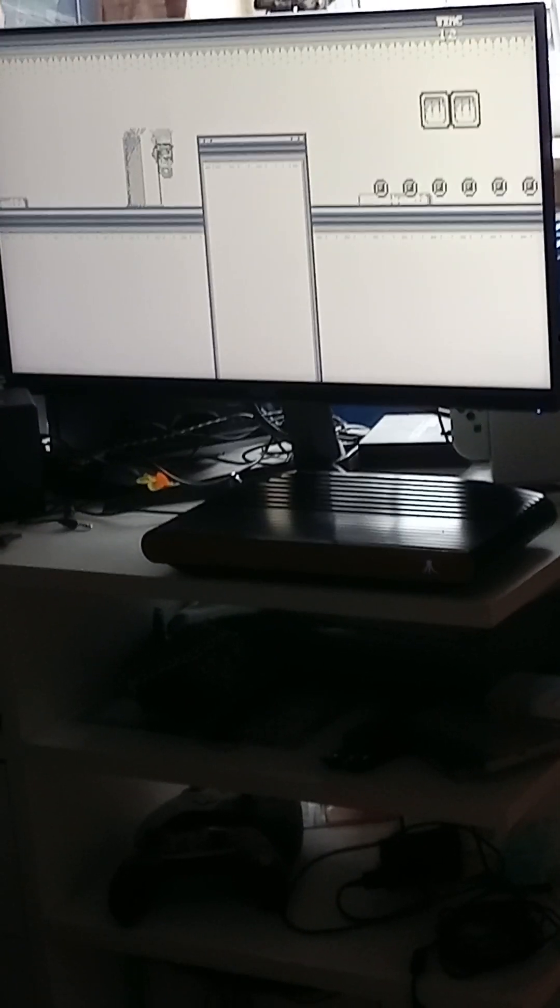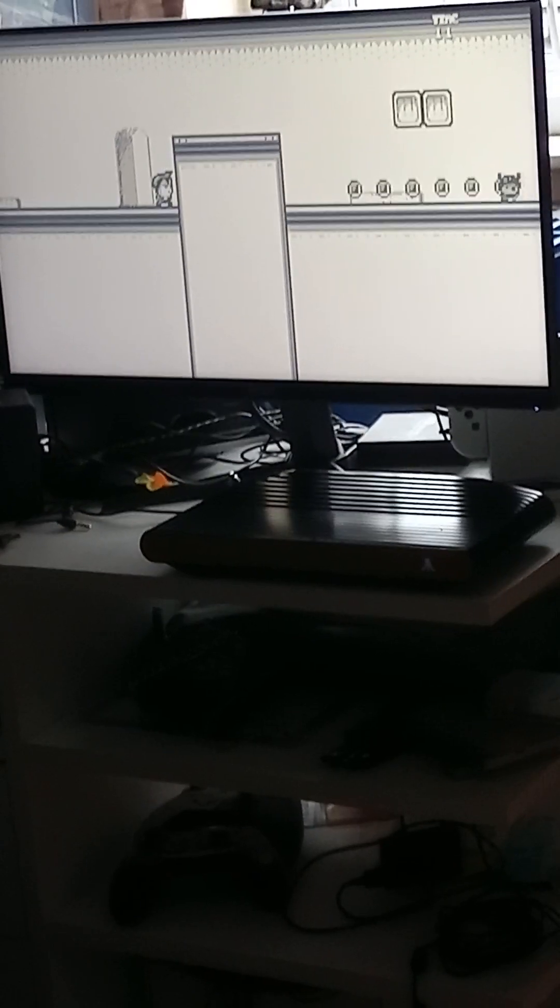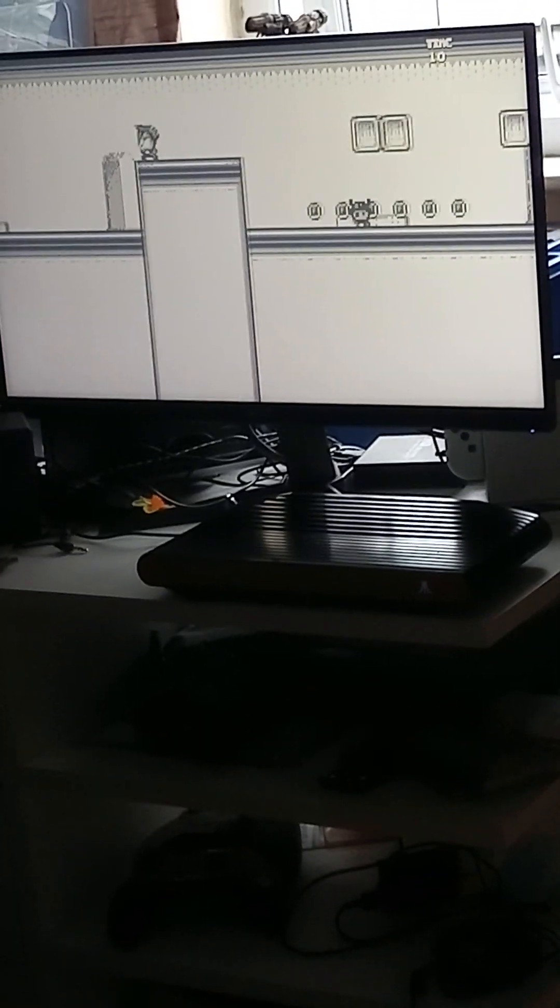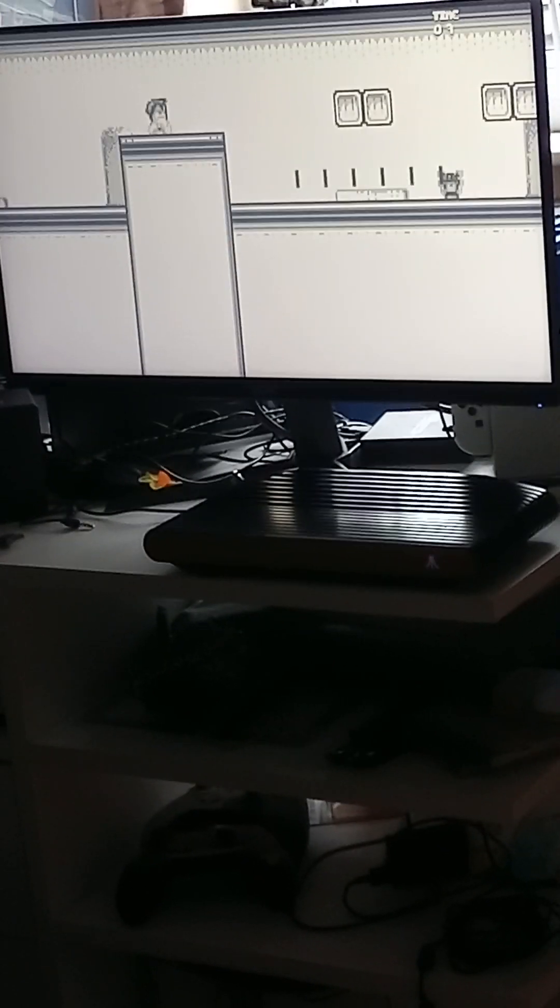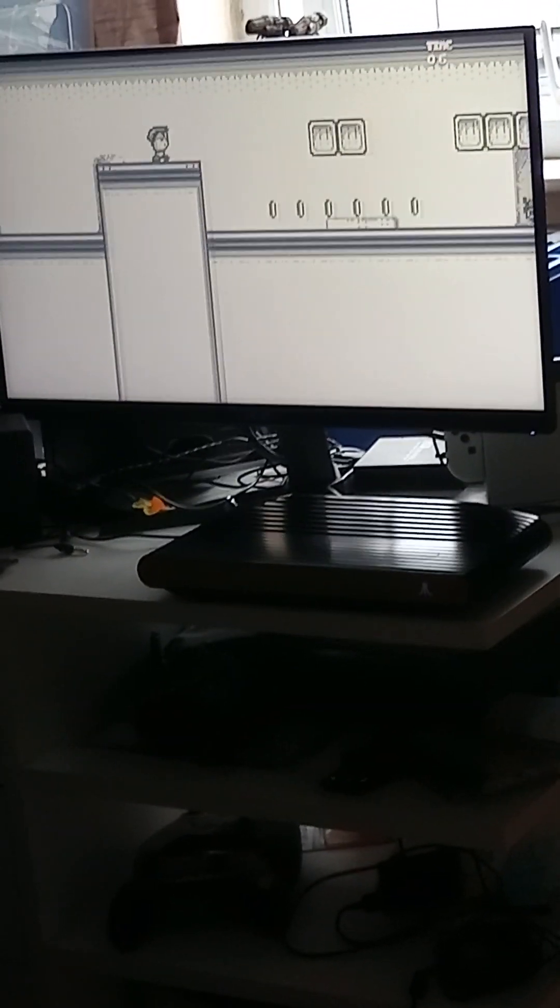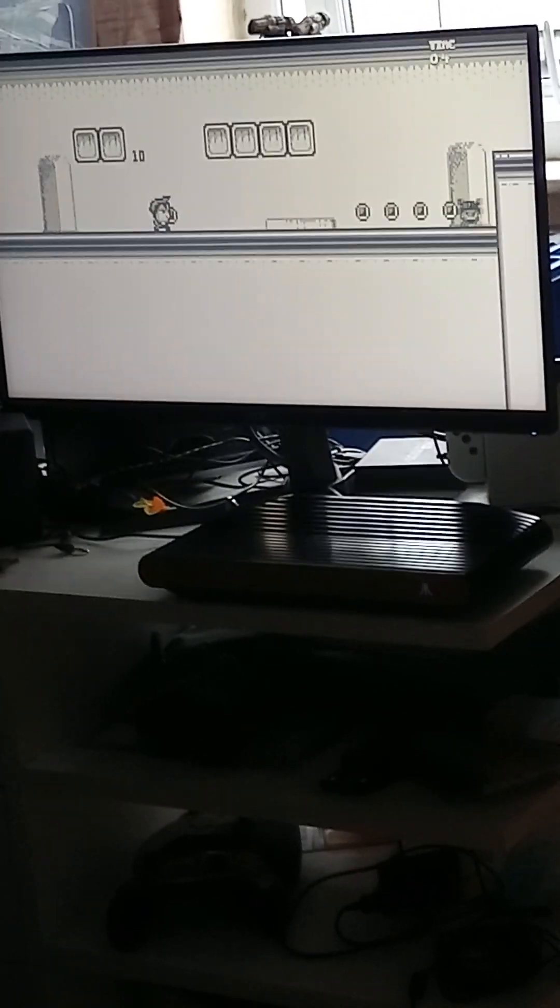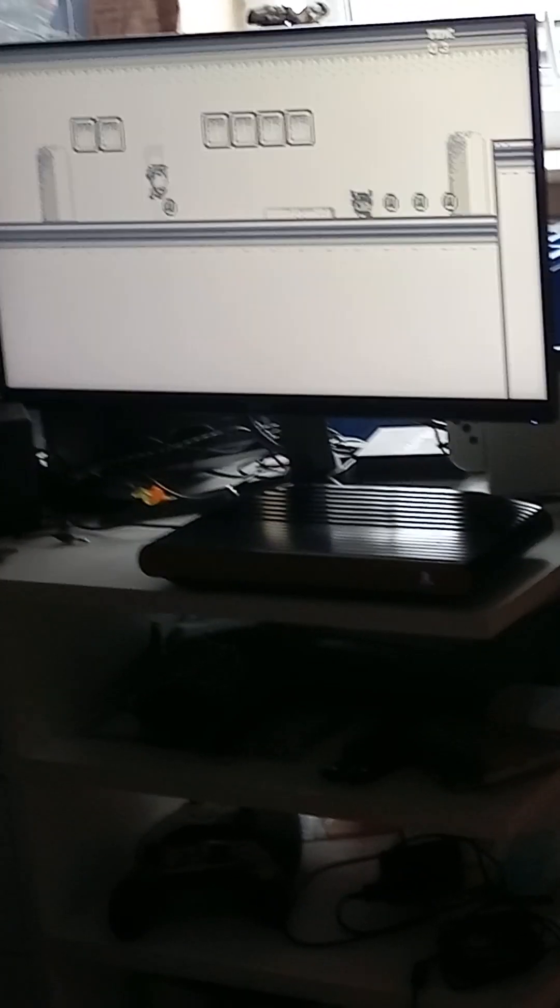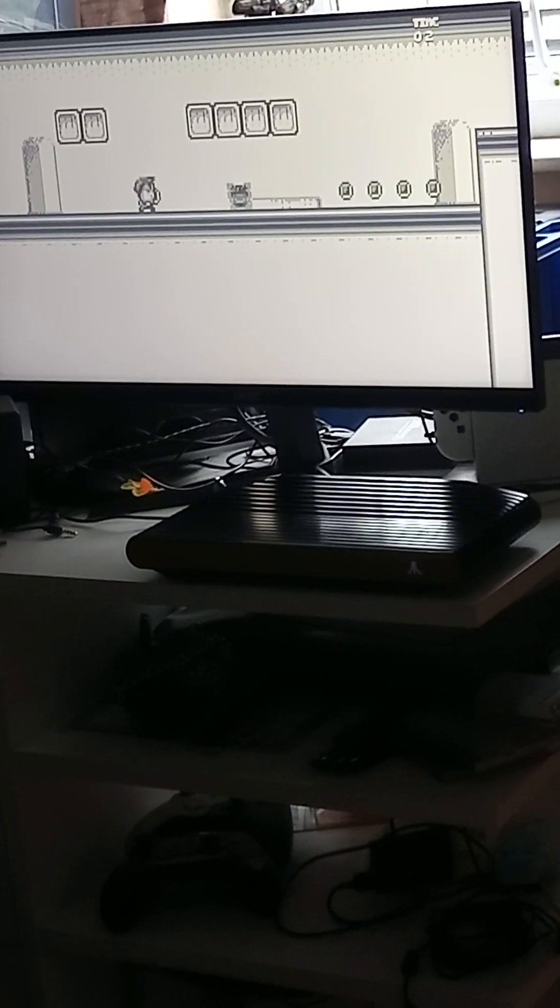It controls well, it plays well. The modern controller, the A button jumps. One hit and you're dead, as you've seen, so pretty cool.